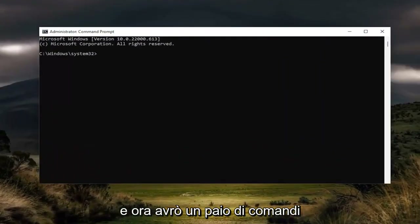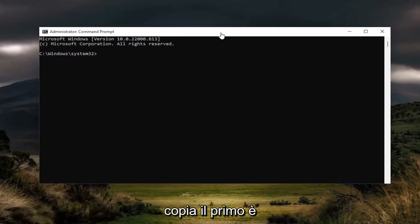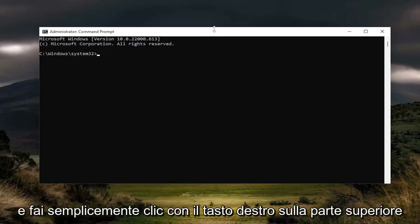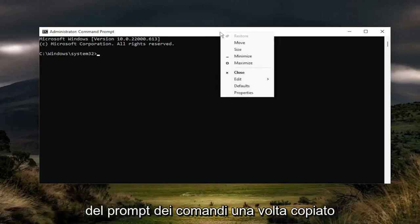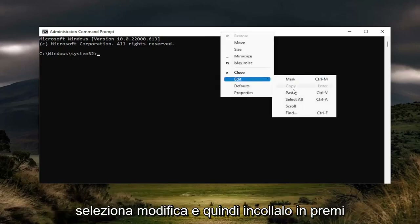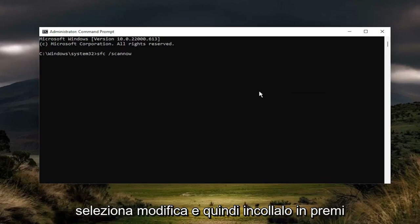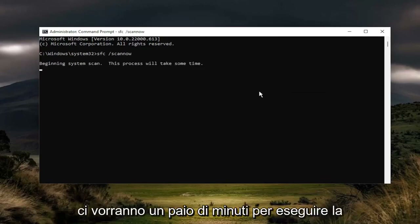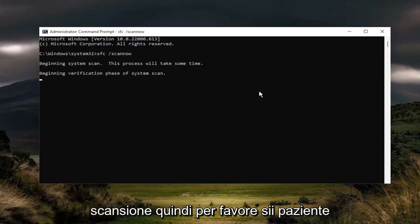I will have a couple commands in the description of my video. Go ahead and copy the first one — it's an SFC scan, the system file checker utility. Go ahead and right click on the top bar of the command prompt once you've copied it. Select edit and then paste it in and hit enter. It will take a couple minutes to run the scan, so please be patient.